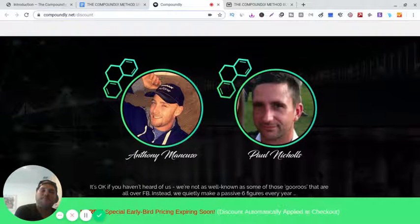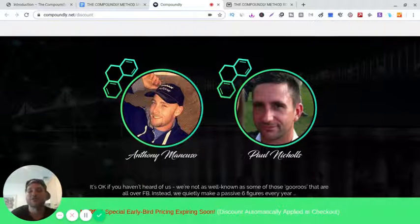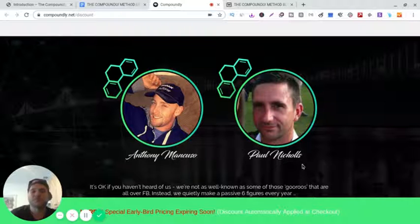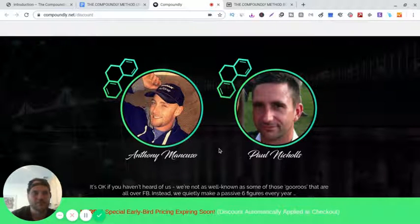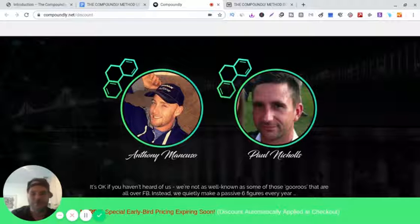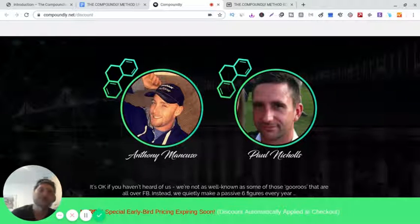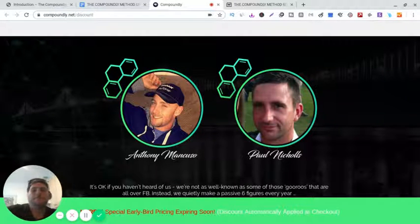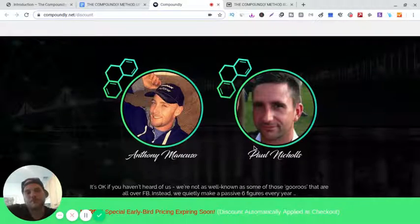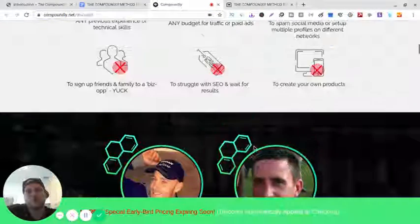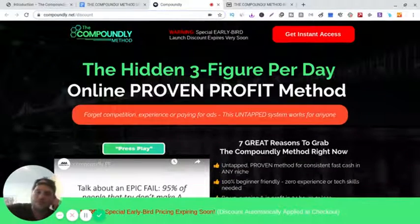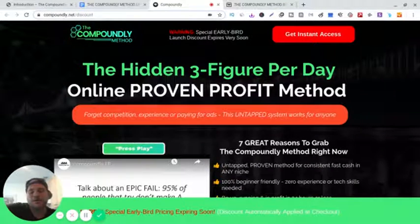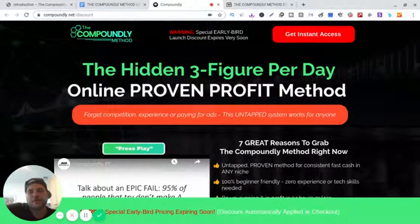First of all, it's made by Anthony Mancuso and Paul Nichols. Both have been in internet marketing for a very long time, both very successful. So what is Compoundly Method? Well, it's a training on how to get free traffic to your blog, your website.